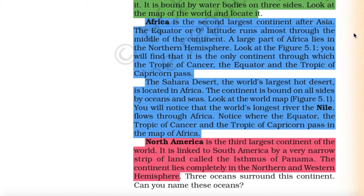The equator, or zero degree latitude, runs almost through the middle of Africa. A large part of Africa lies in the northern hemisphere. It is the only continent through which the Tropic of Cancer, the Equator and the Tropic of Capricorn all pass. The Sahara Desert, the world's largest hot desert, is located in Africa. The continent is bound on all sides by oceans and seas. The world's longest river, the Nile, flows through Africa.